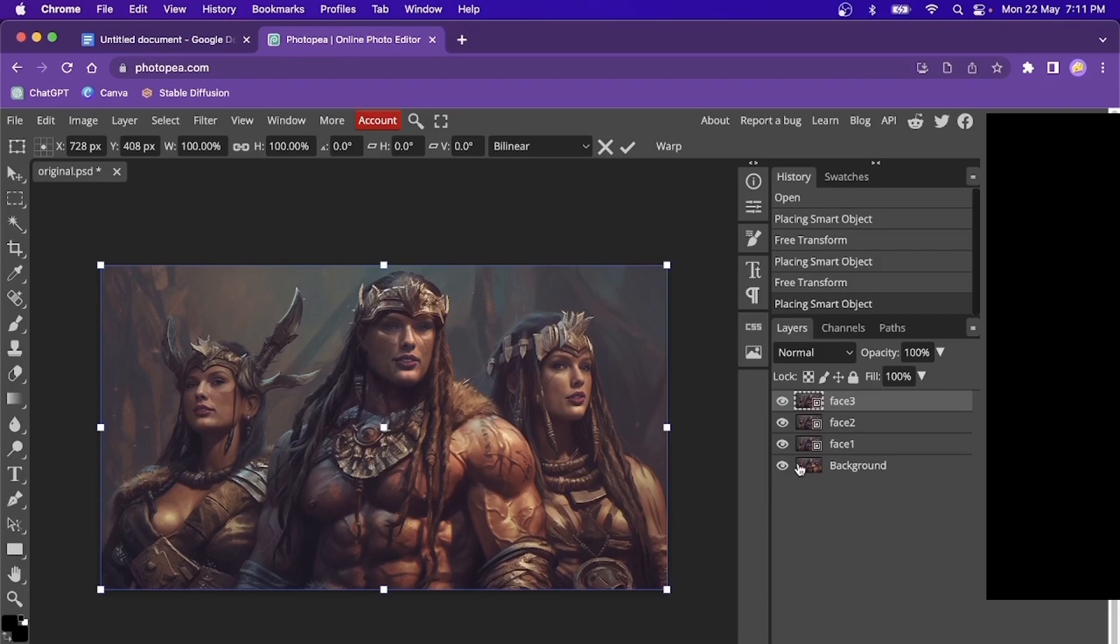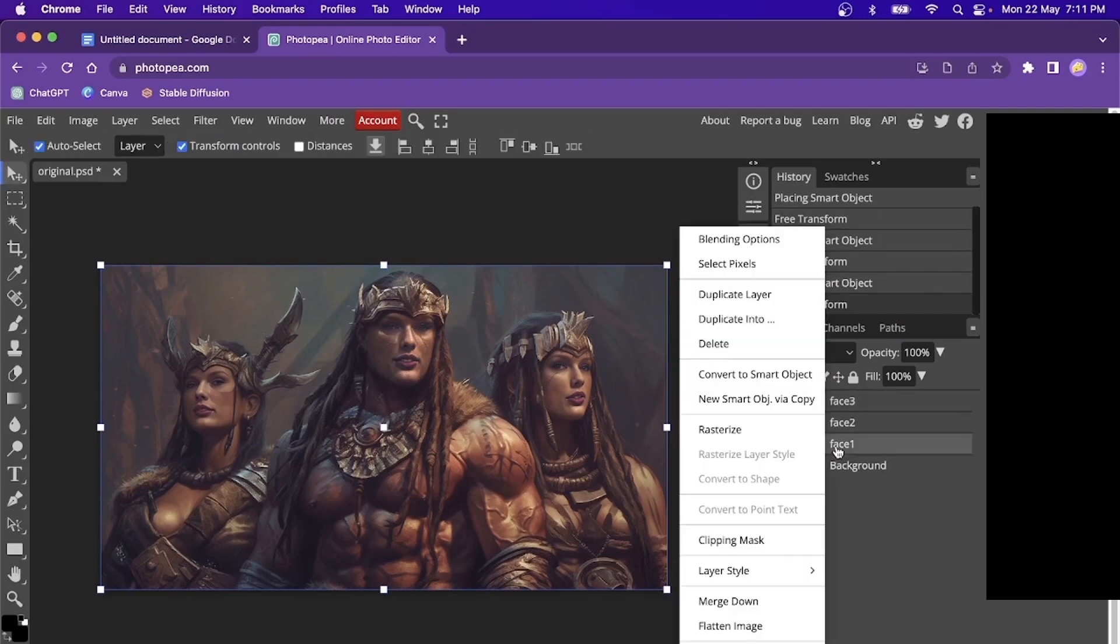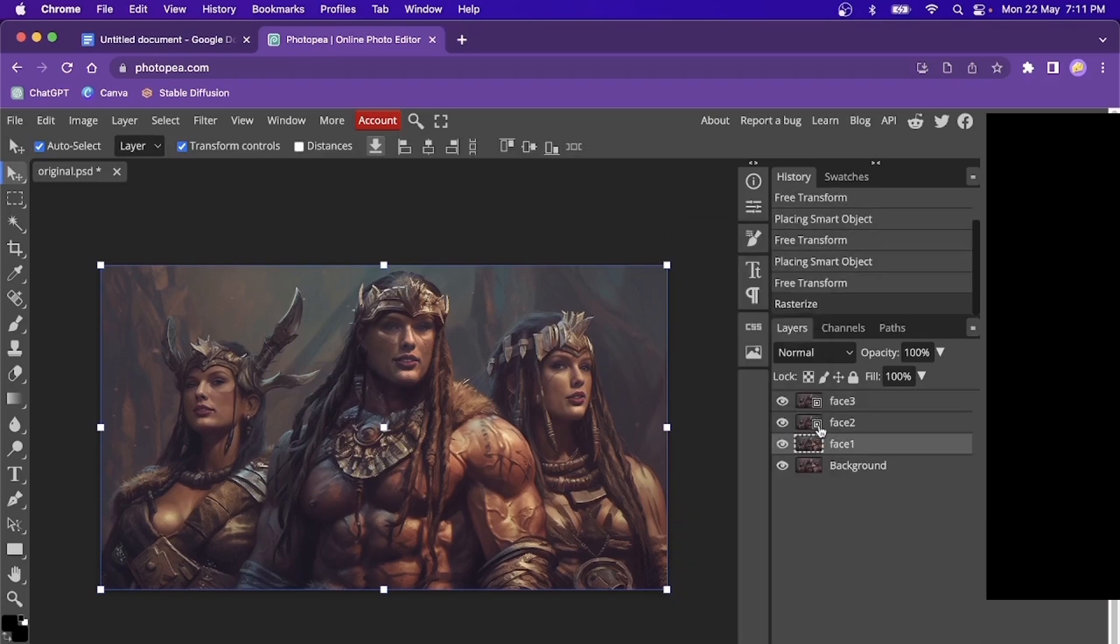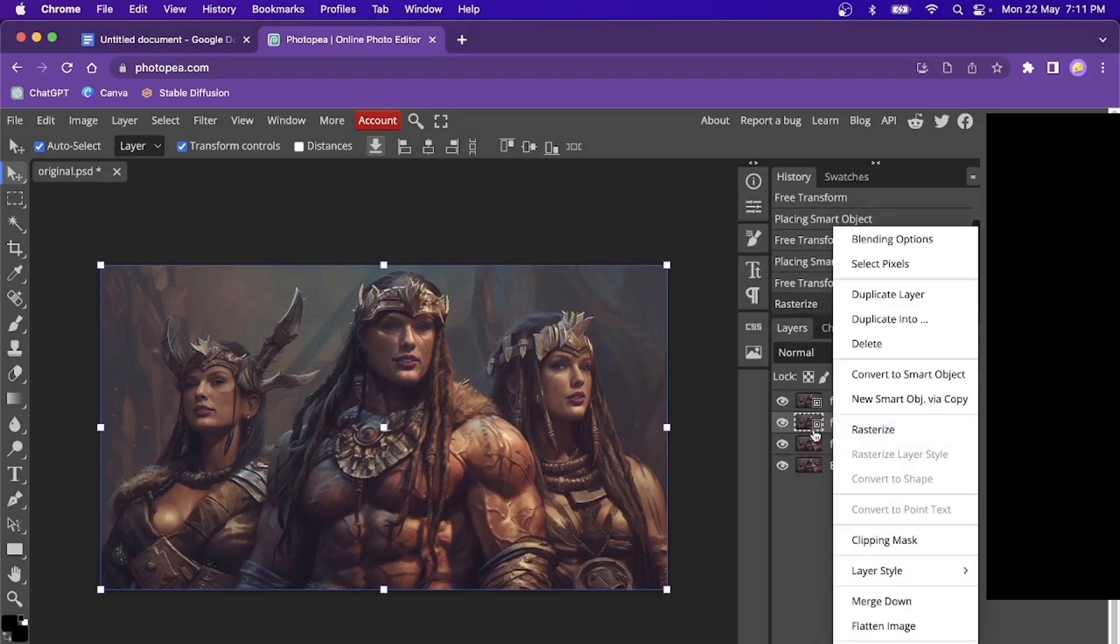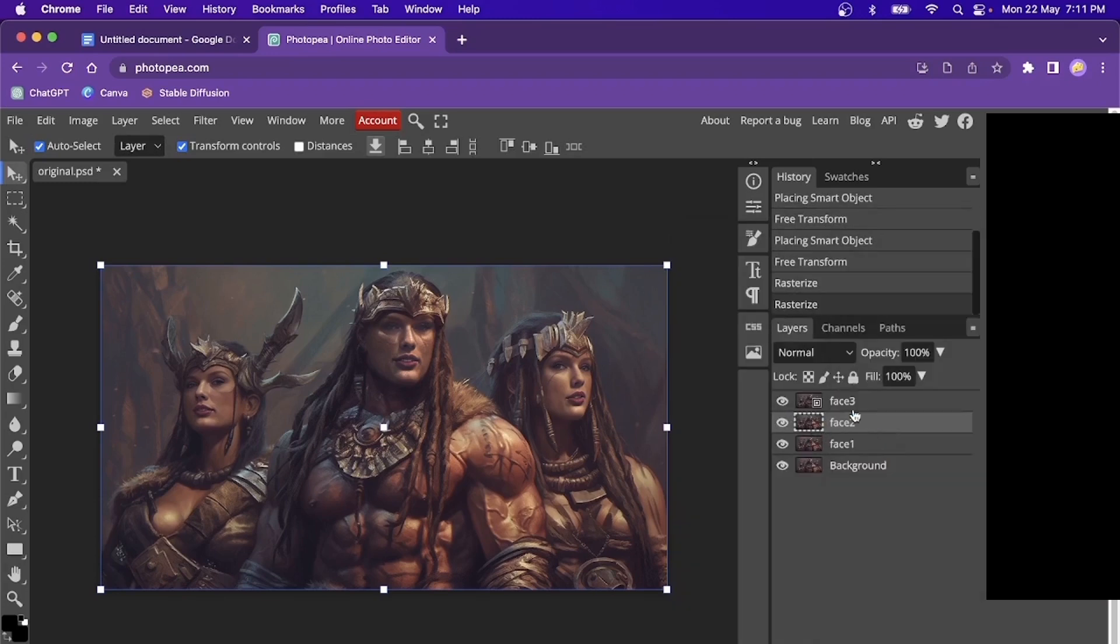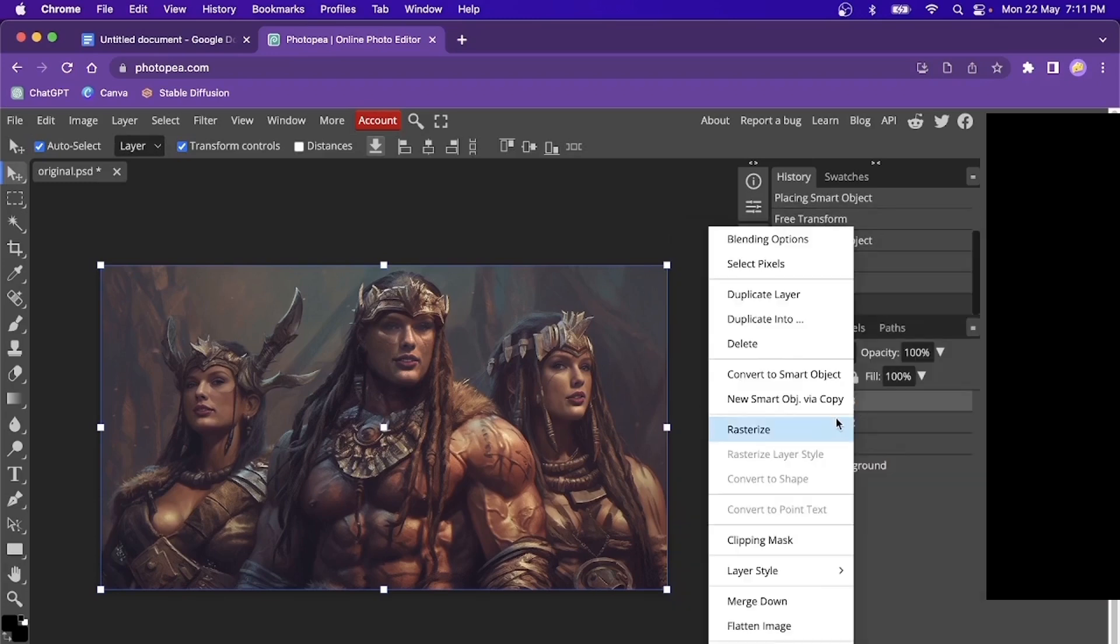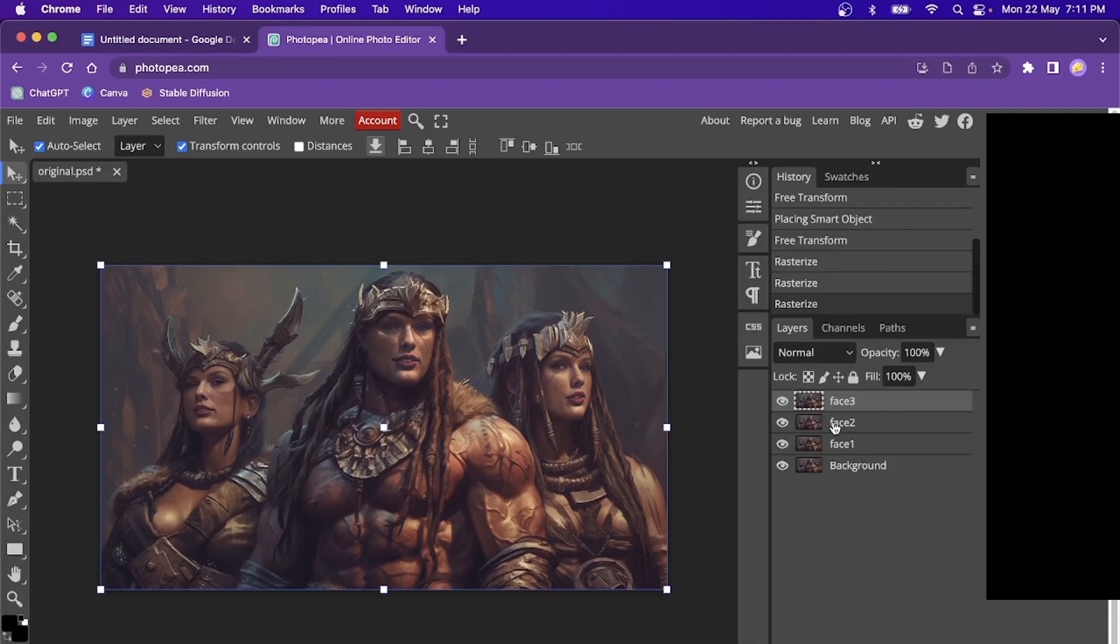Okay, so the next step is to rasterize all of these images. Once we've done that, let's add a mask to each one of these three faces.